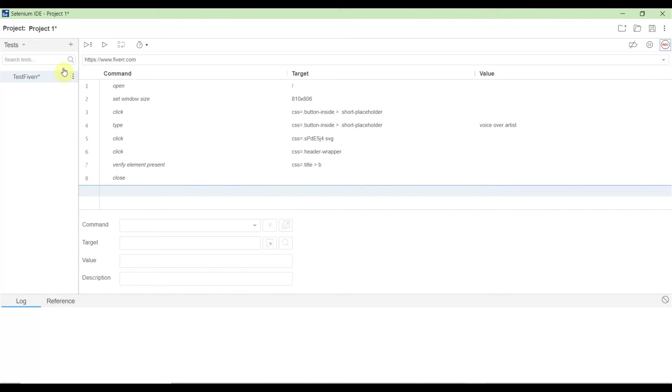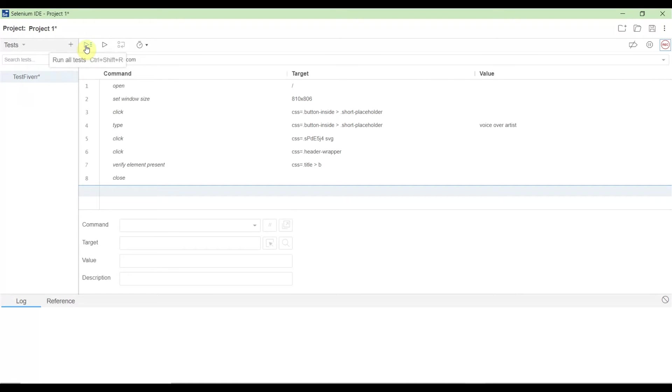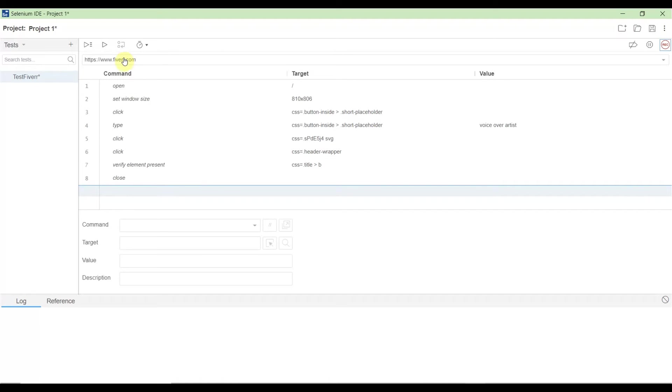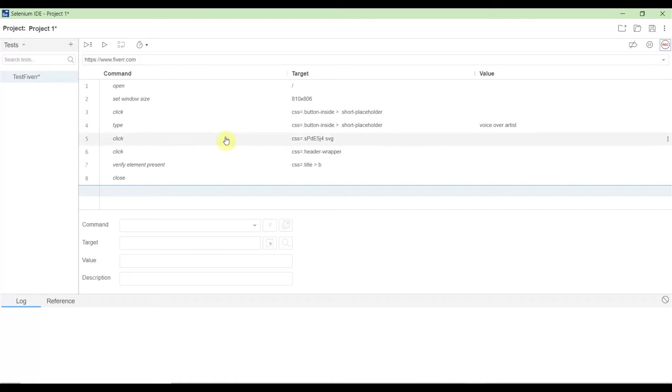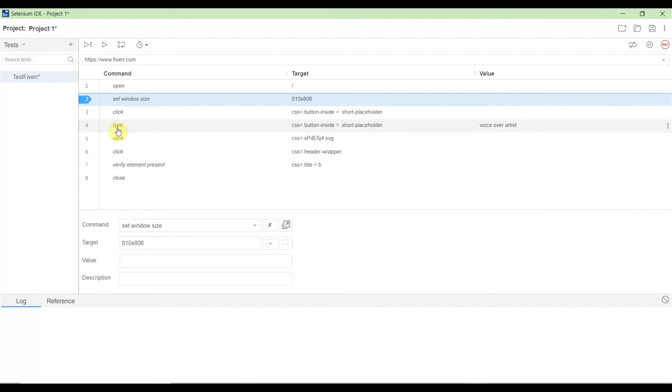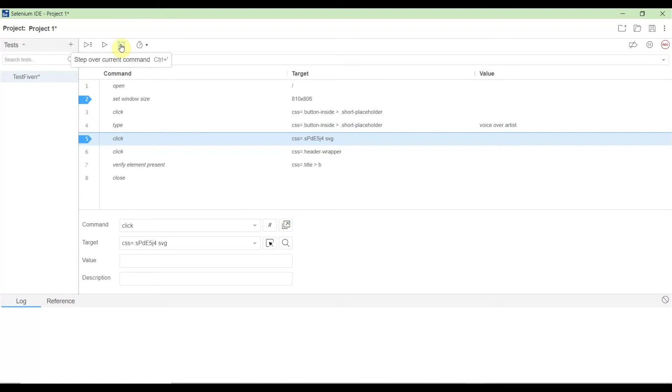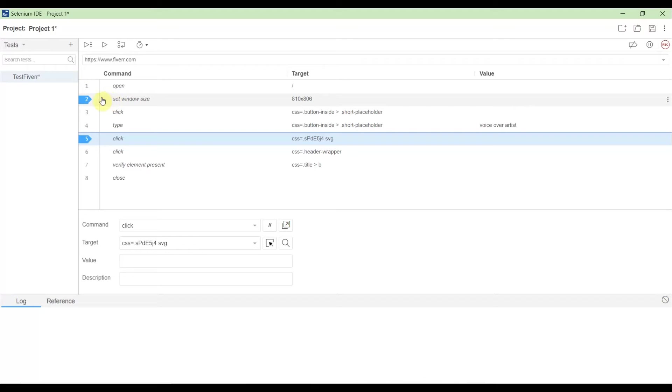Now you see multiple play options. 'Run all tests' runs all tests together if you have multiple tests. 'Run current test' runs the currently open test. 'Step over current command' is for debugging. You set a breakpoint, and when you run the test, it will stop there. At that time, if you click step over, it will go to the next step.